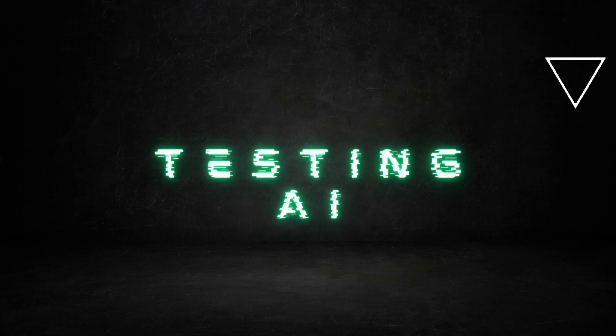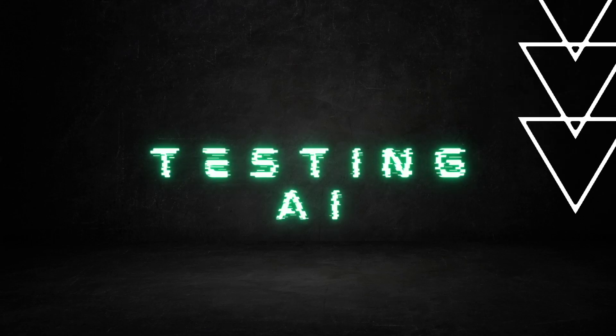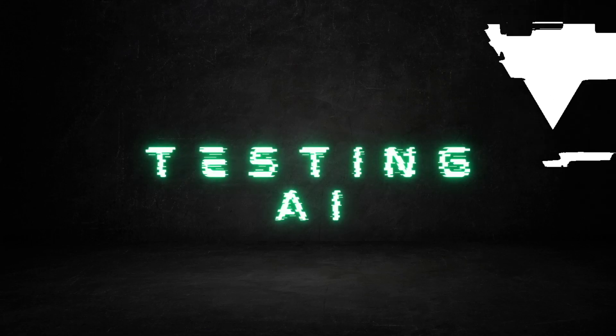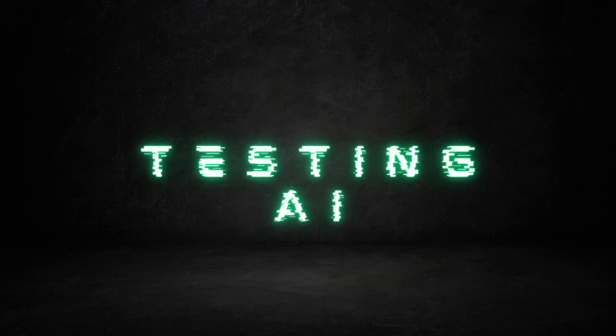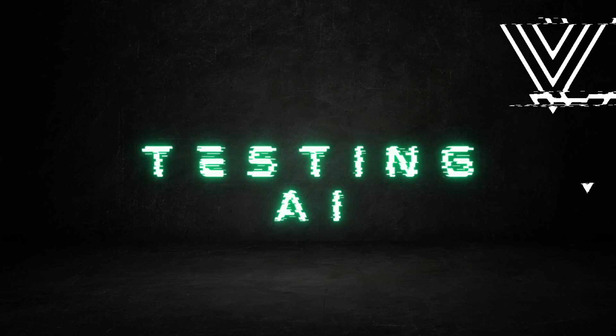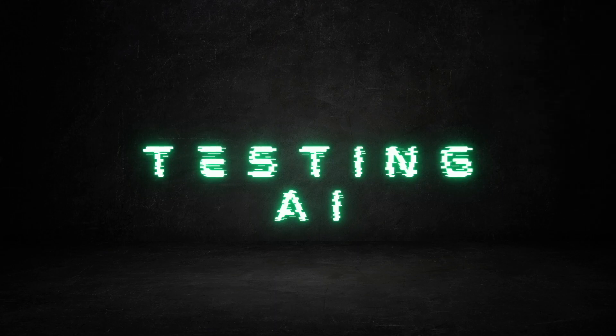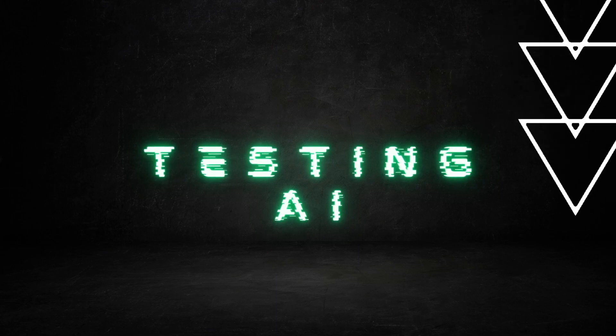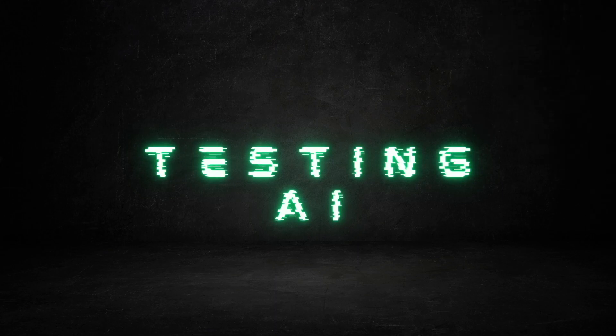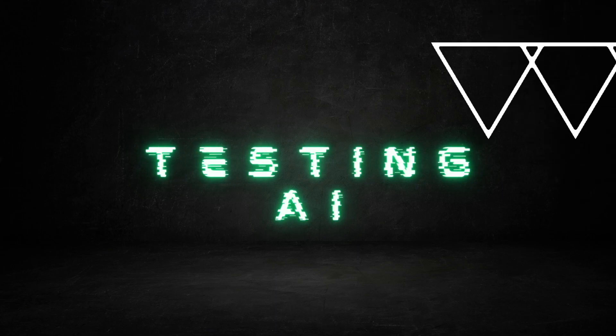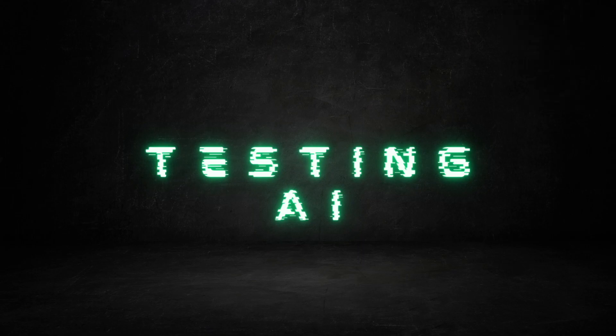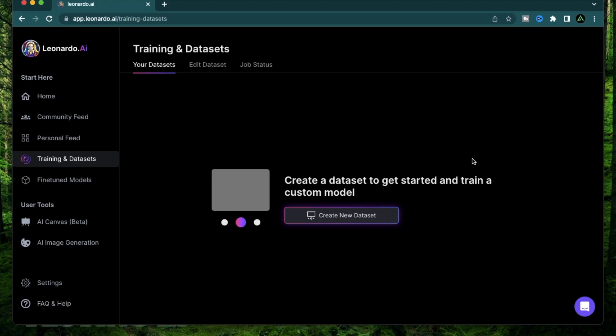Welcome to Testing AI. In this channel I break down different AI tools and keep you up to date with the AI world. If you like this video, make sure to hit subscribe. Hello everybody, in today's video I'm going to go all over the training and datasets section of Leonardo AI.